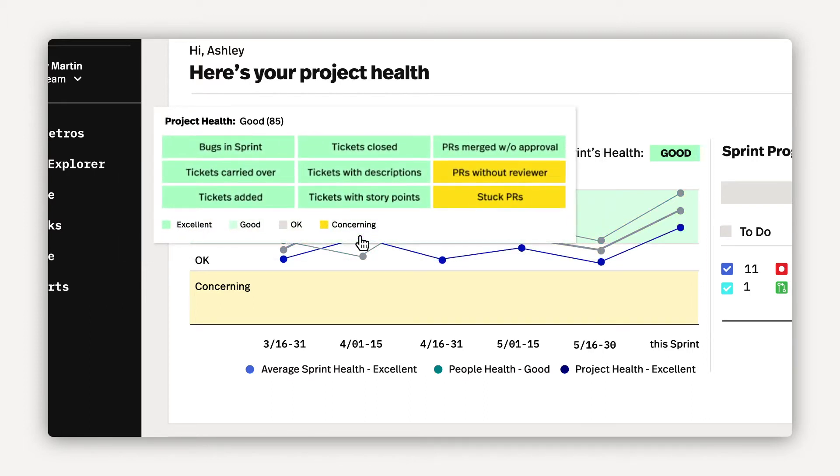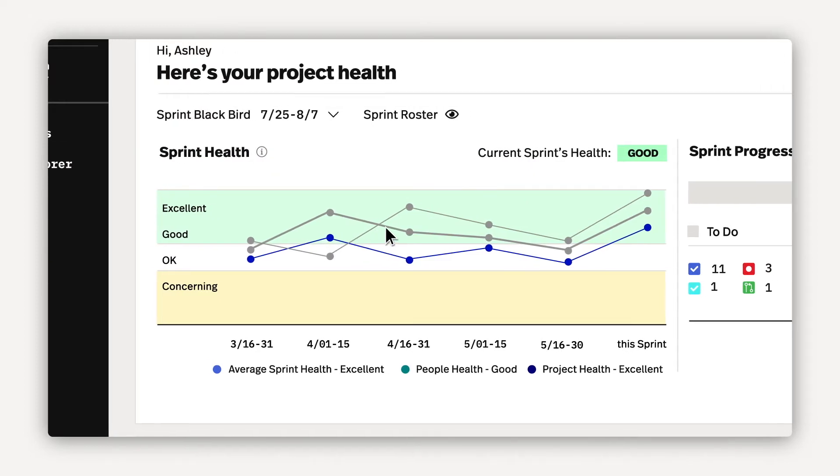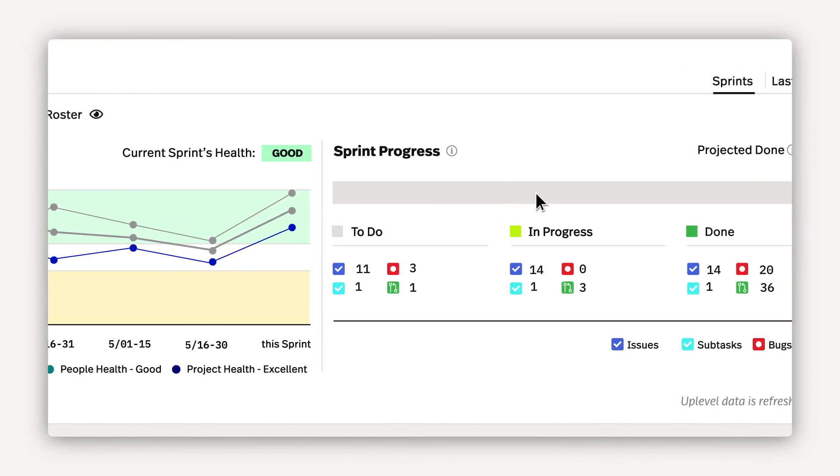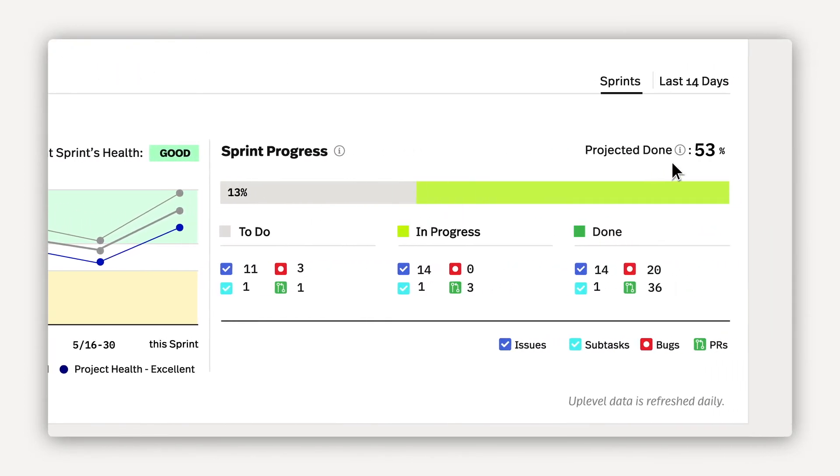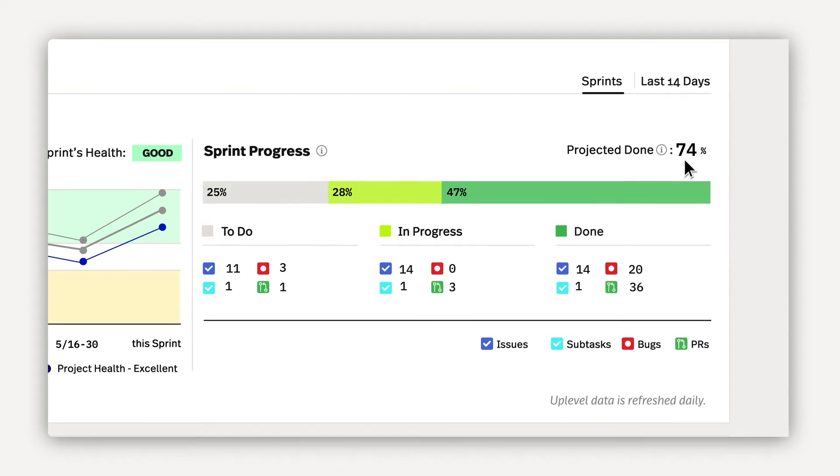Project health considers key delivery metrics, like stuck PRs, inconsistent comments, items added mid sprint, and more. Then check your sprint progress, including a prediction score that lets you know if you're on track to deliver against your plans based on historical averages.